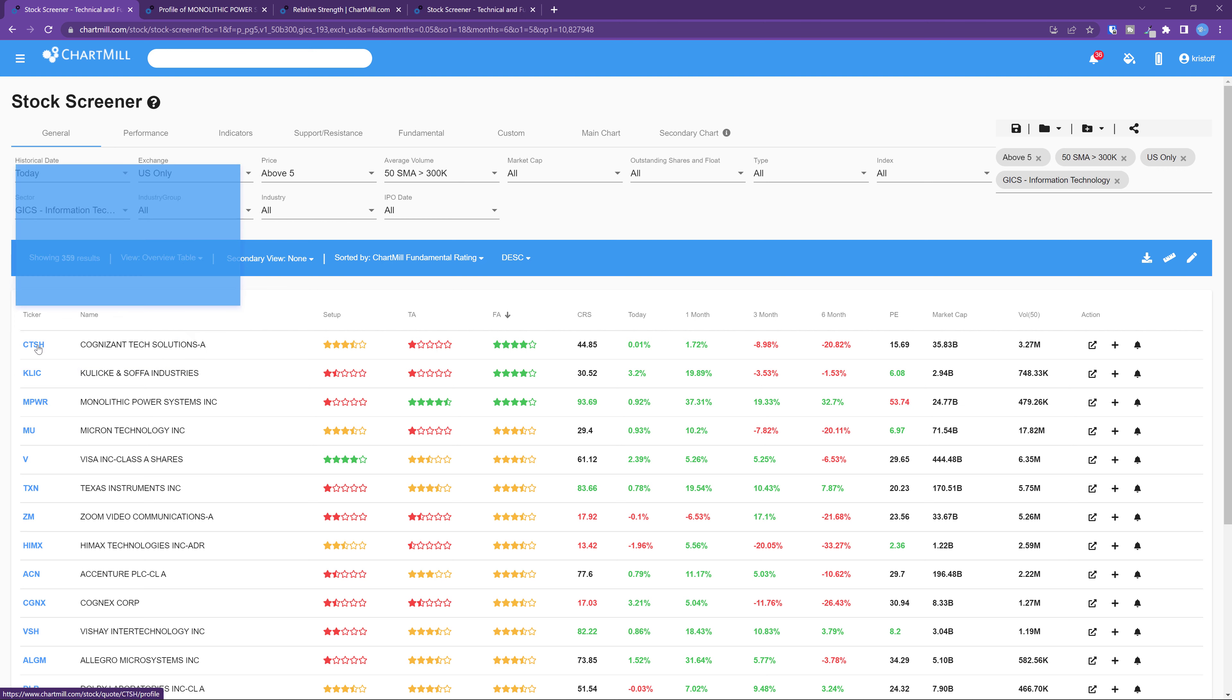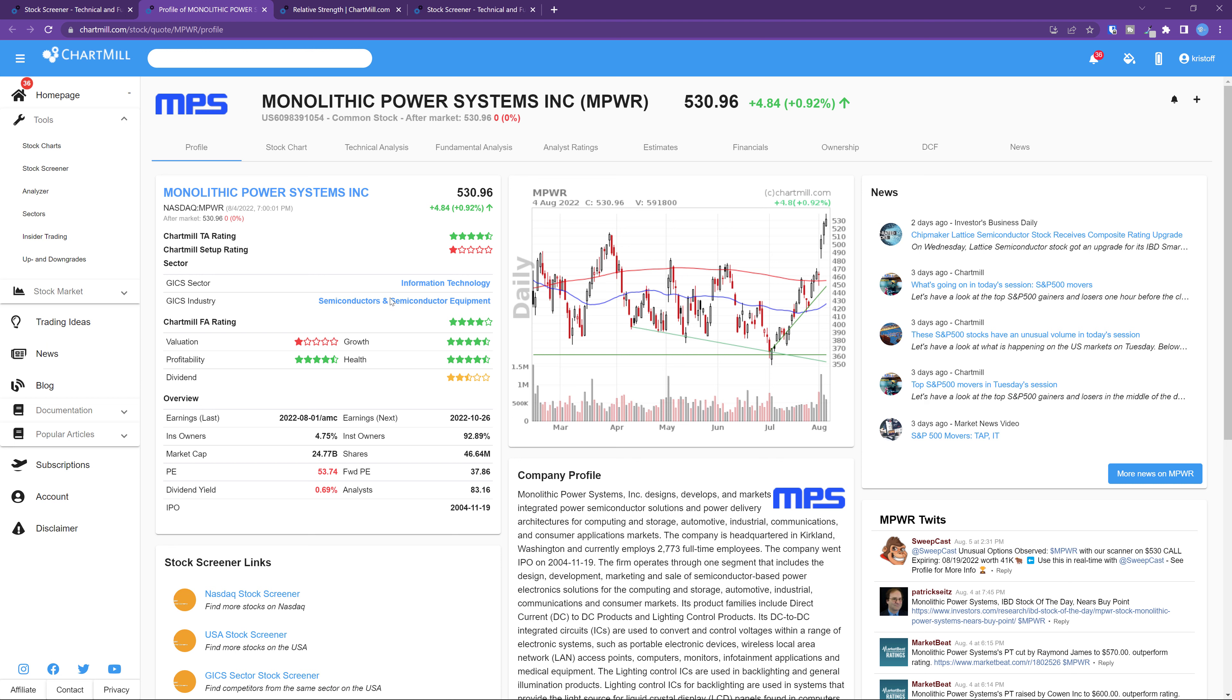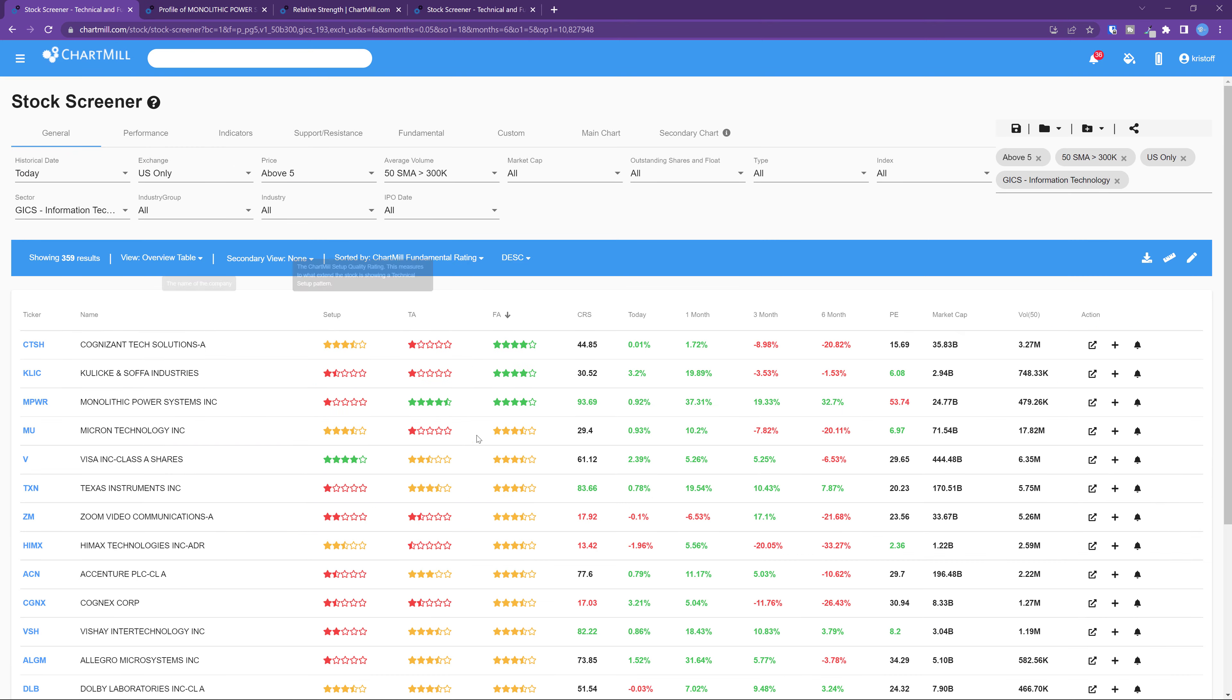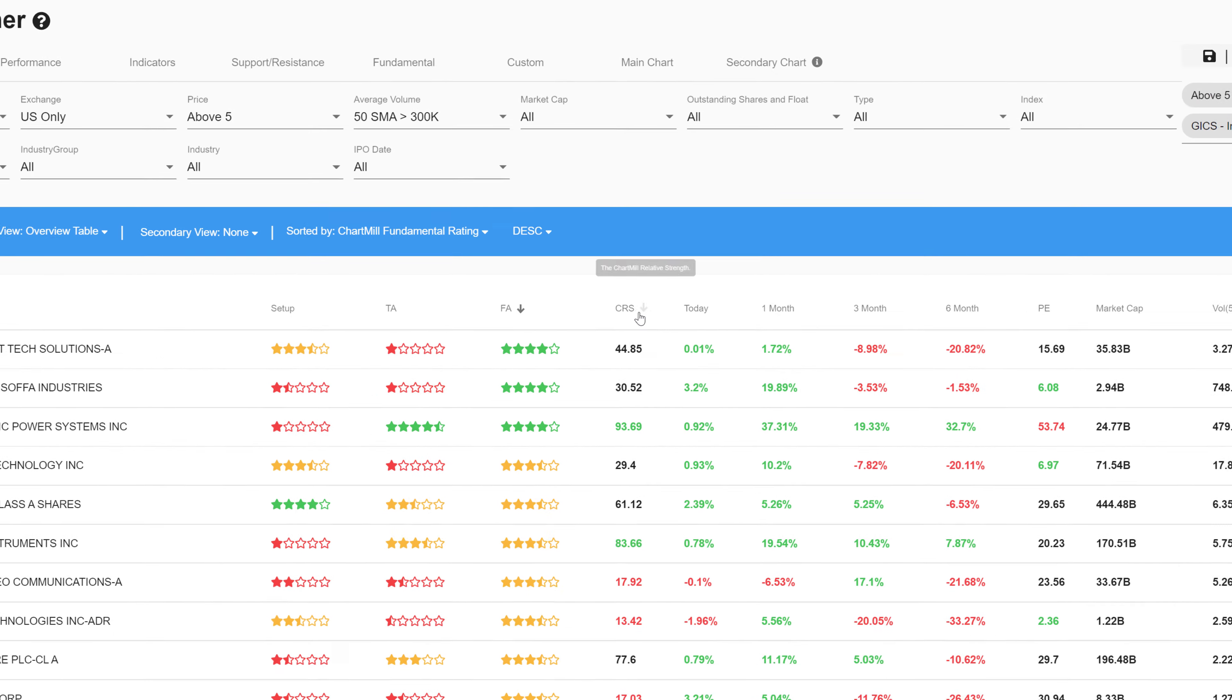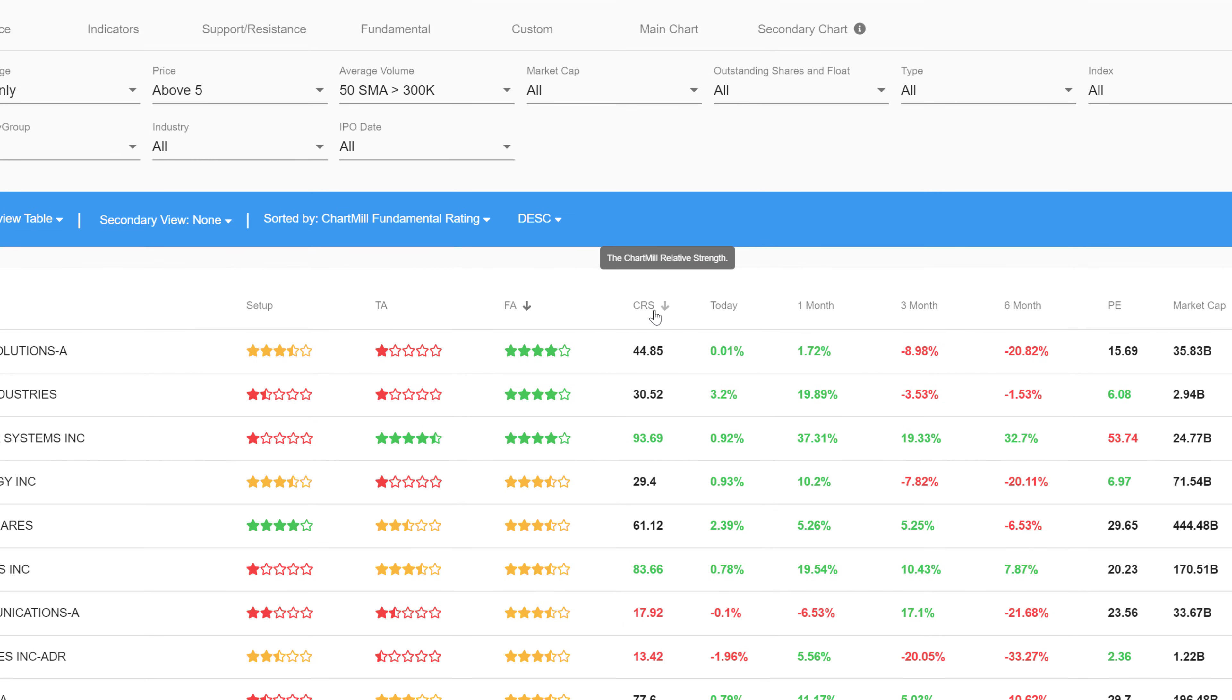In most cases, such companies will have a nice growth track record, together with strong sales figures and more than decent margins. To find such quality stocks there are several ways, but in this video I'll take a closer look at one important measuring tool that should not be missed, the relative strength of the stock in question.